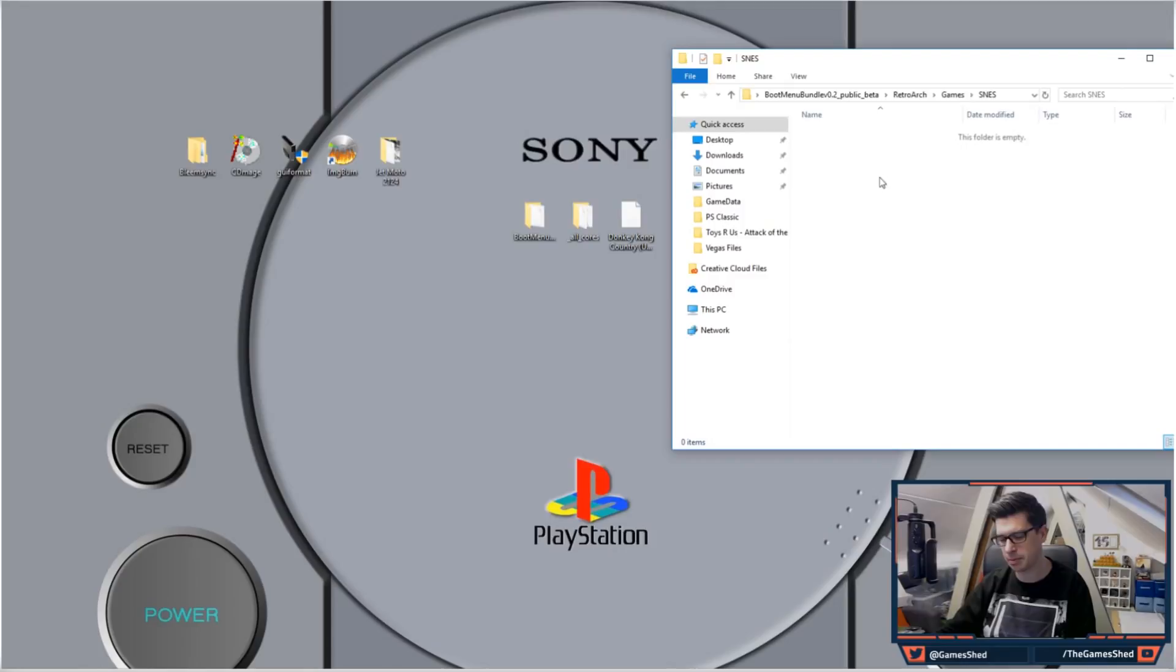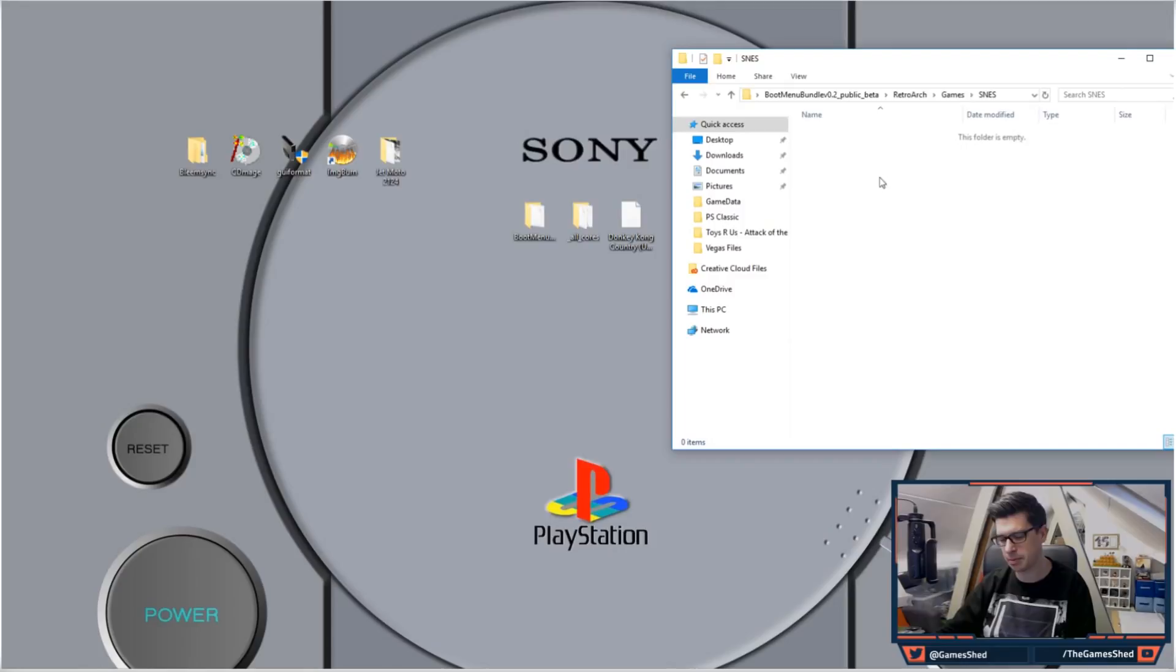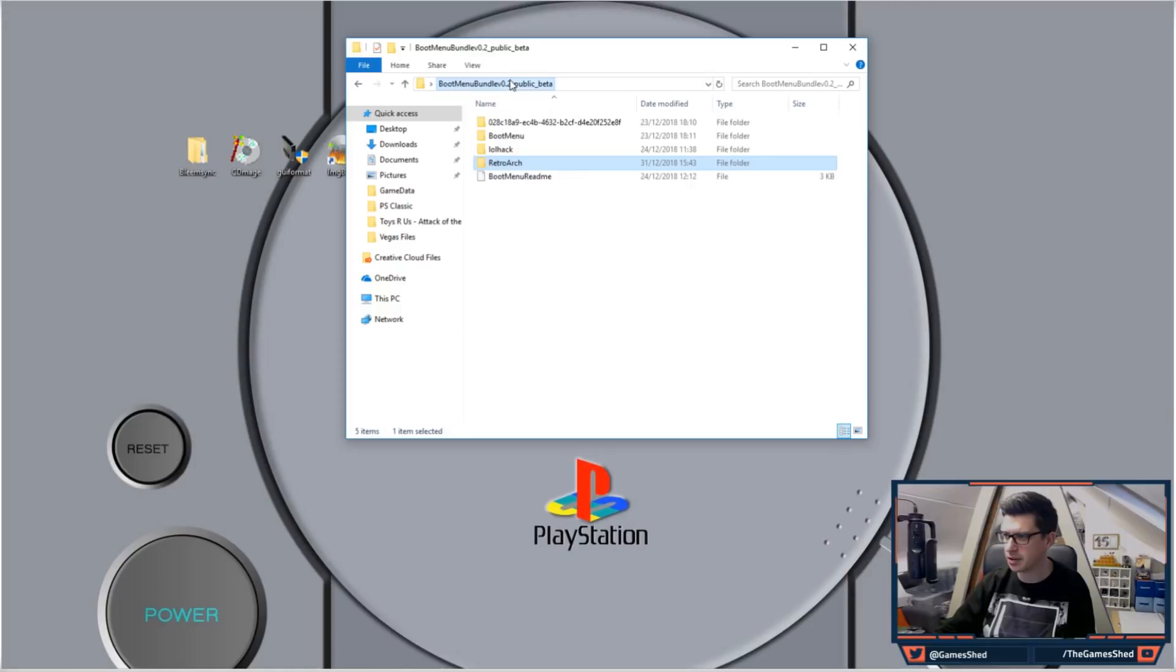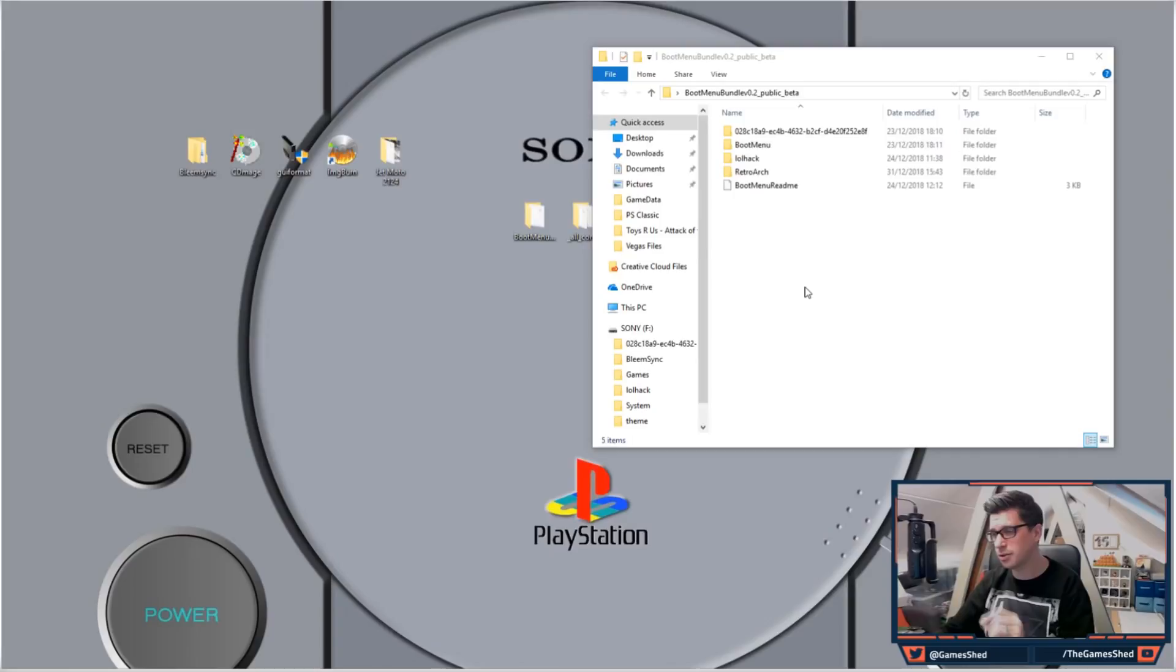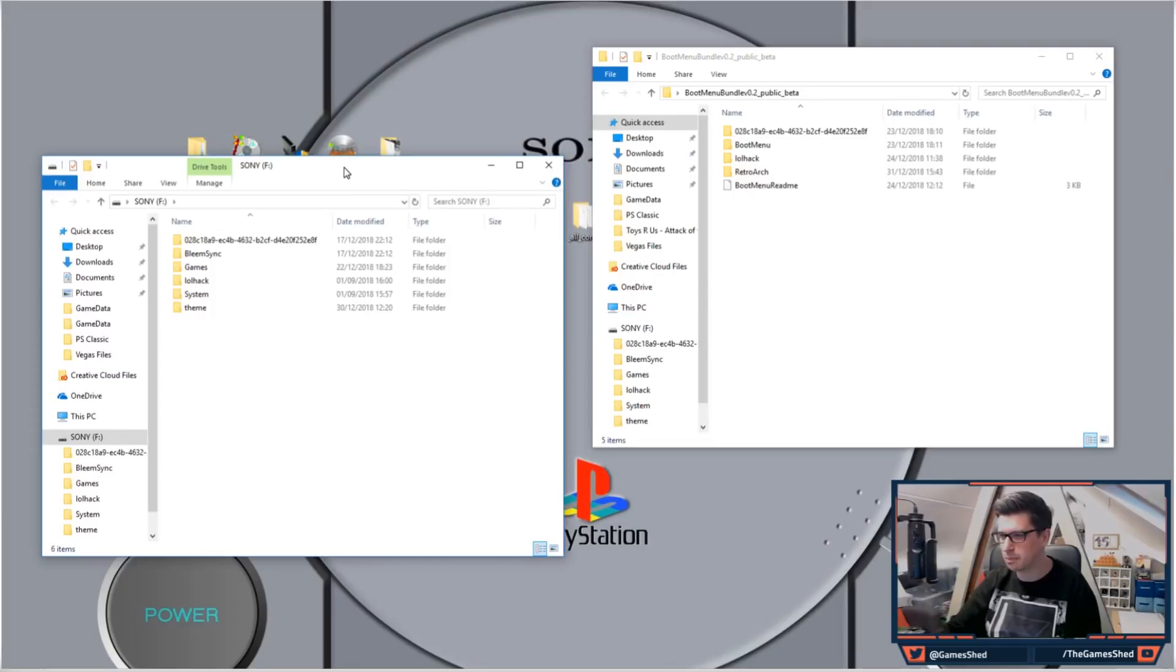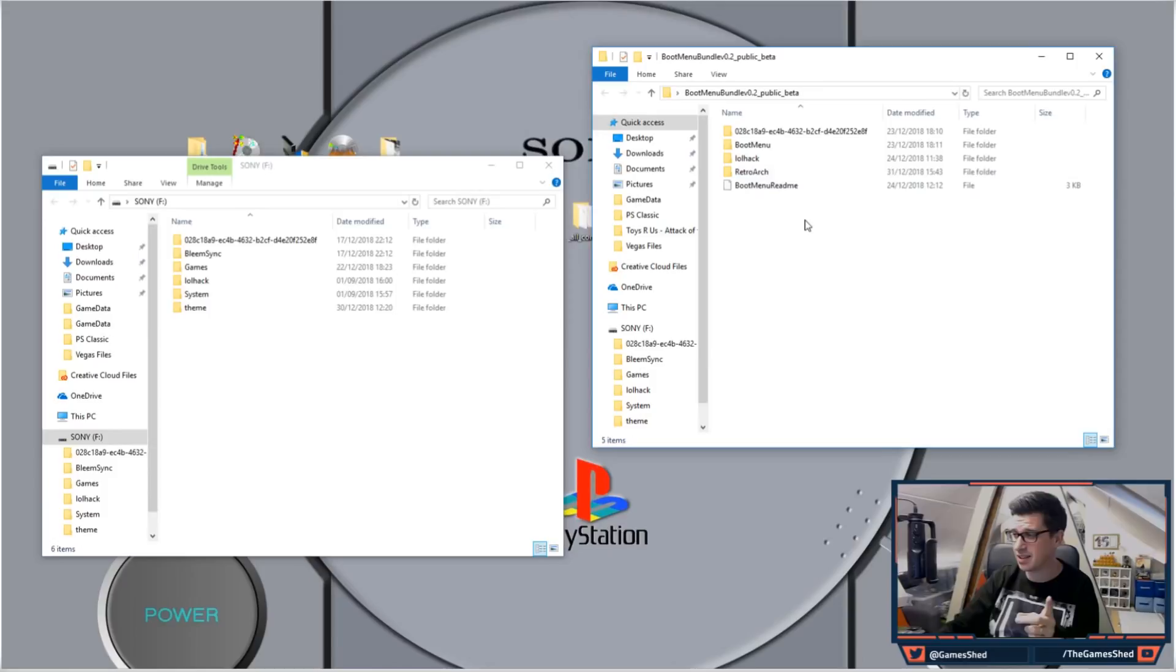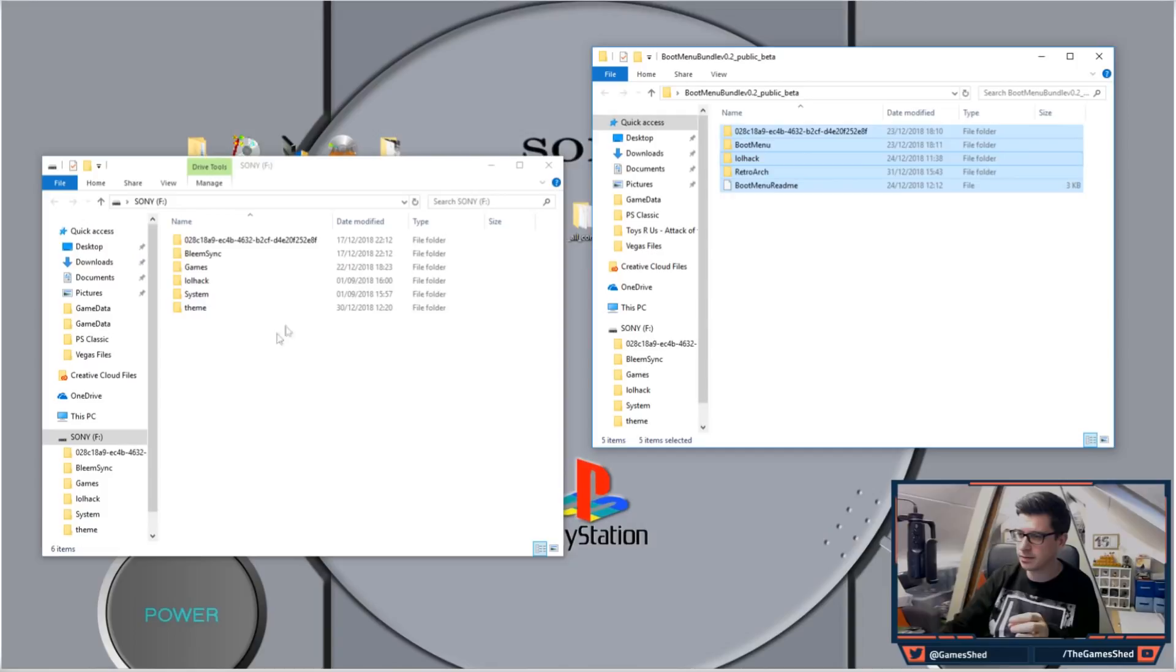Now what we want to do is head back to the root of that folder, so that's your boot menu folder. You also at the same time want to open up your USB stick that you've been doing everything on for BleemSync. All we need to do at this stage is highlight everything in this folder, copy it, and paste it into our USB drive.